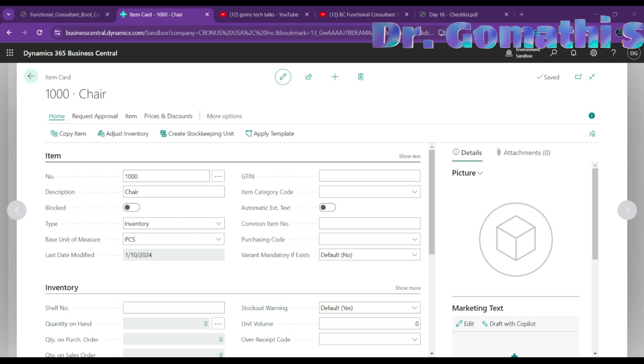An item can also be structured as a parent item with underlying child items in a bill of materials. We'll discuss bills of material shortly — for now let's proceed further with the item card fields.